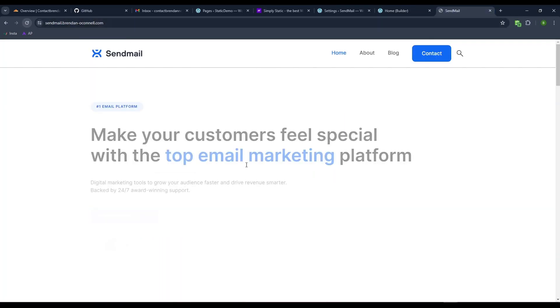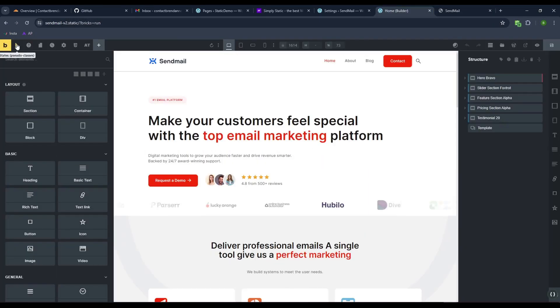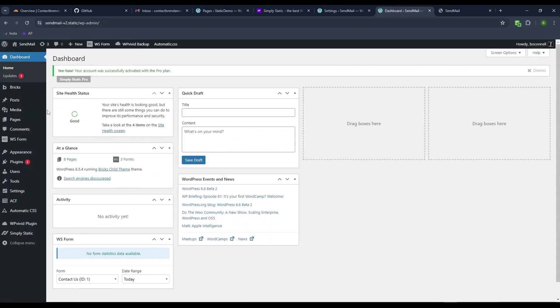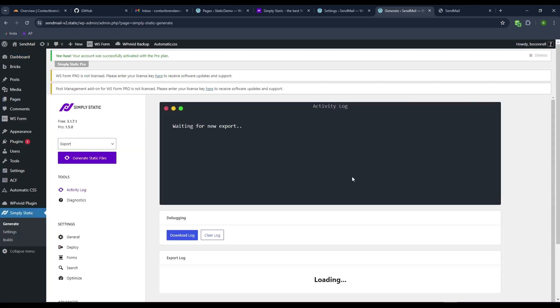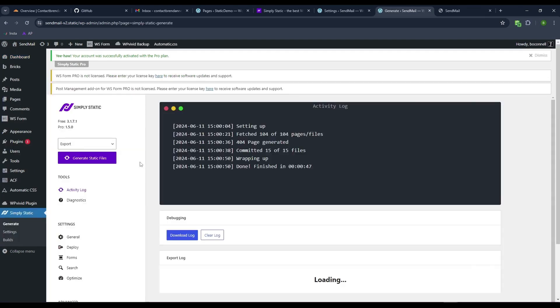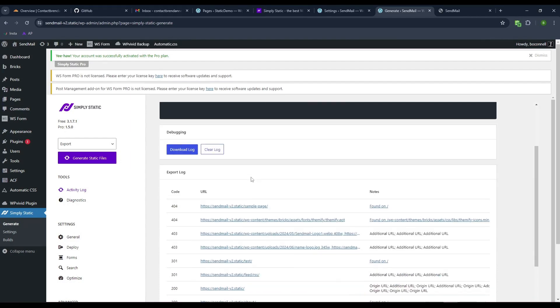Once I save that, I'm going to save it in Bricks as well. If I come to the static site, nothing's changed. Of course, it's still blue. So what I need to do is come to my static site on local WP, and I have Simply Static installed.